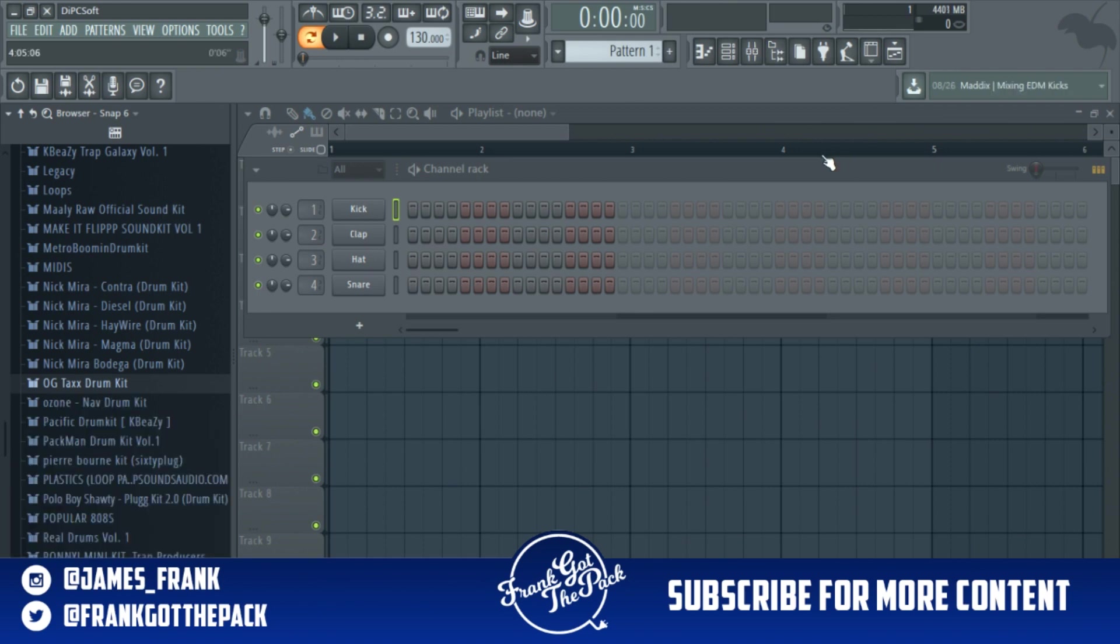If you guys want to know how to get free drum kits on a page that's updated every day, make sure you click the link in the description. You can get so many free kits and they're amazing.